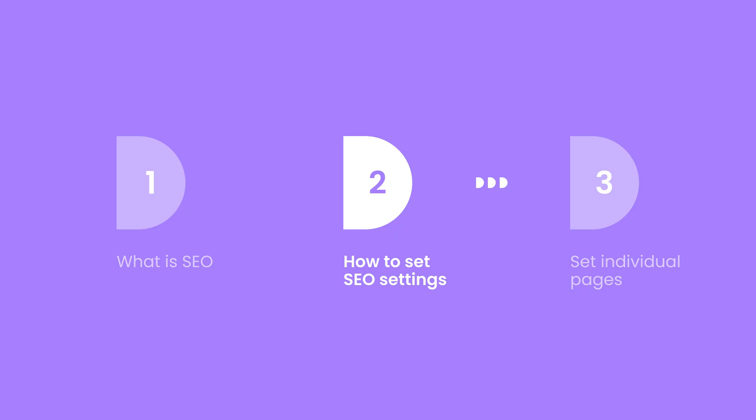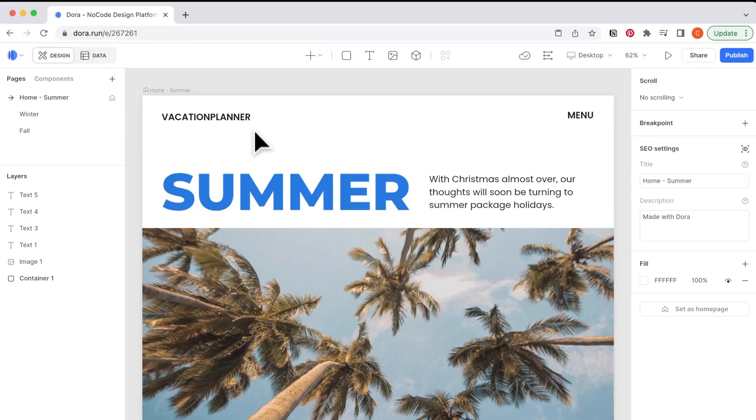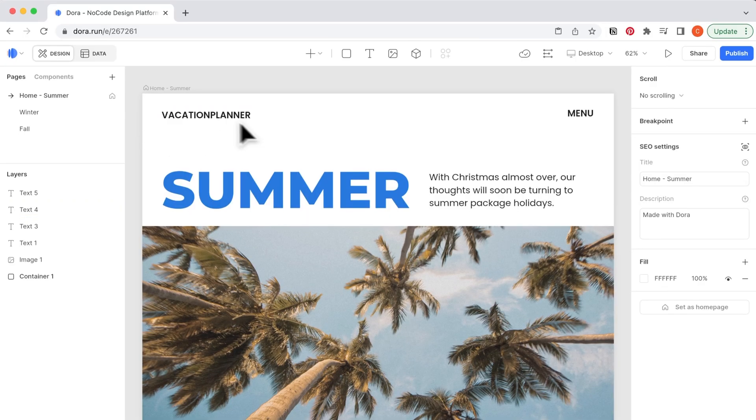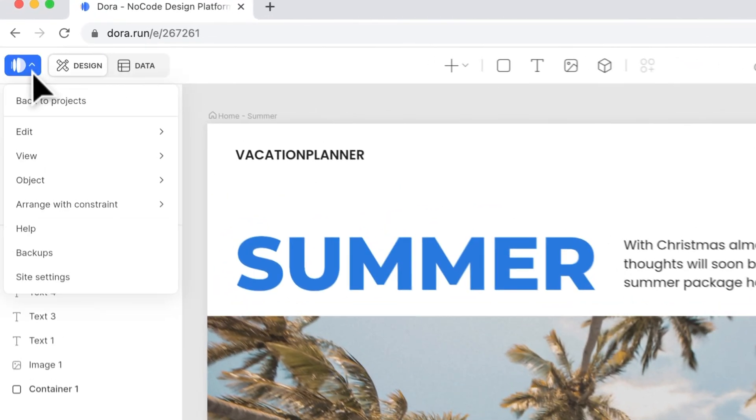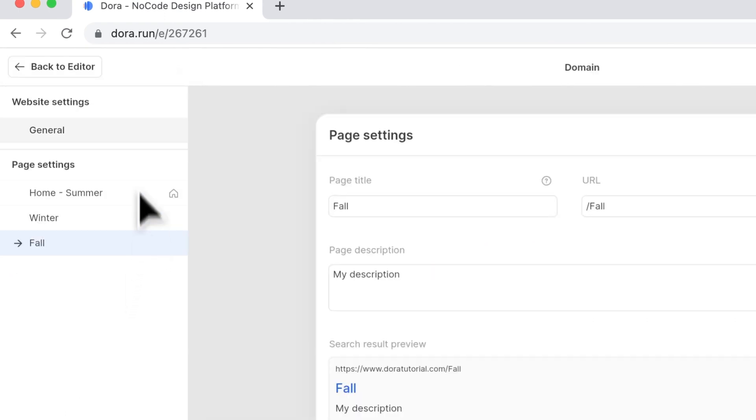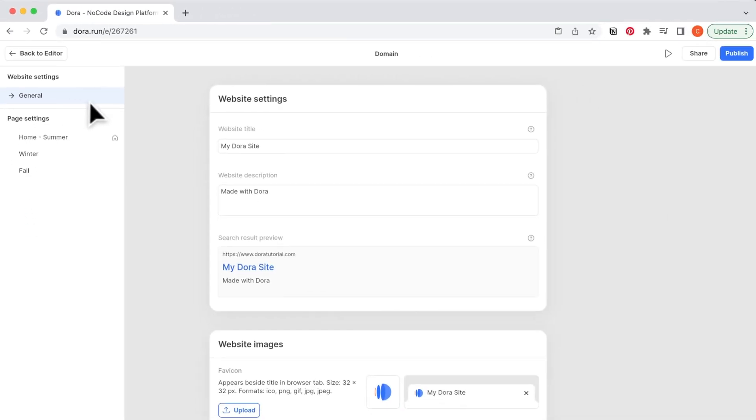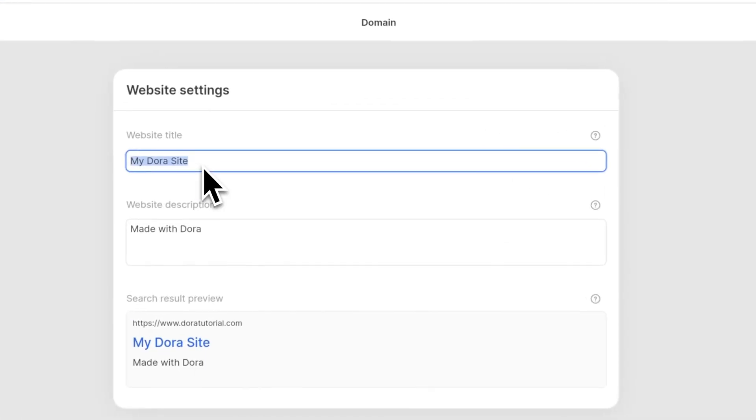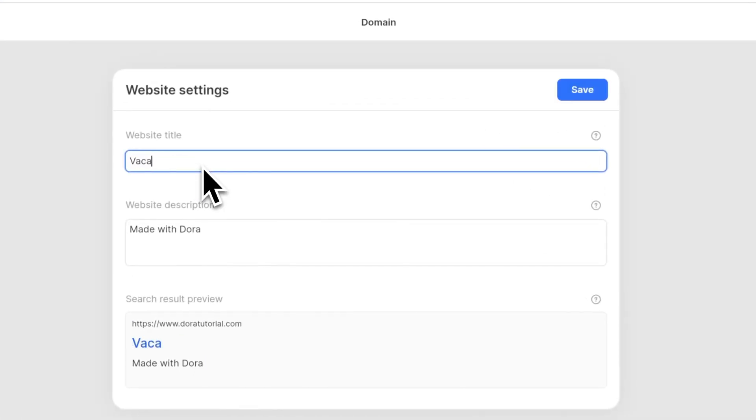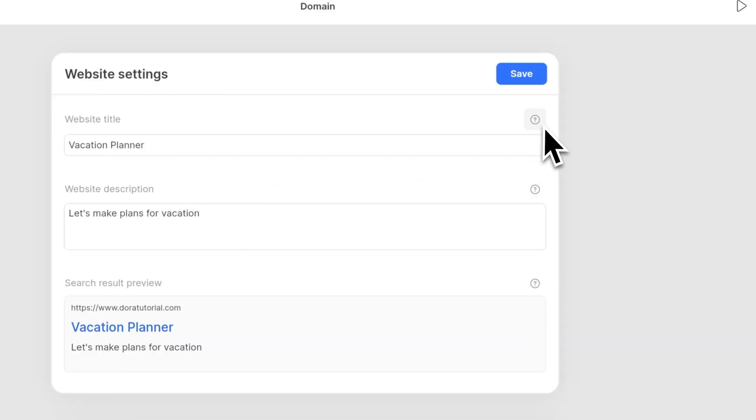Next, let's set your SEO inside Dora website. Here I have a website built for a vacation. On the top left, when I click on the Dora icon, I go to site settings, I go under General, so I can set for the whole website. For the website title, I type in Vacation Planner and I add a description.